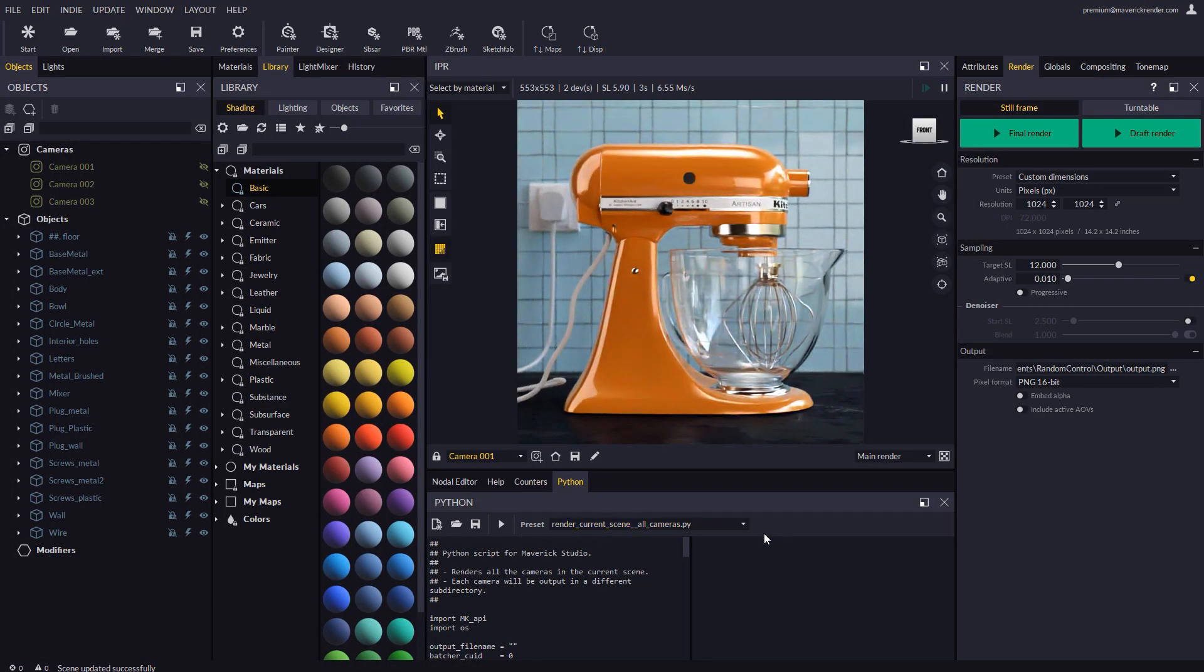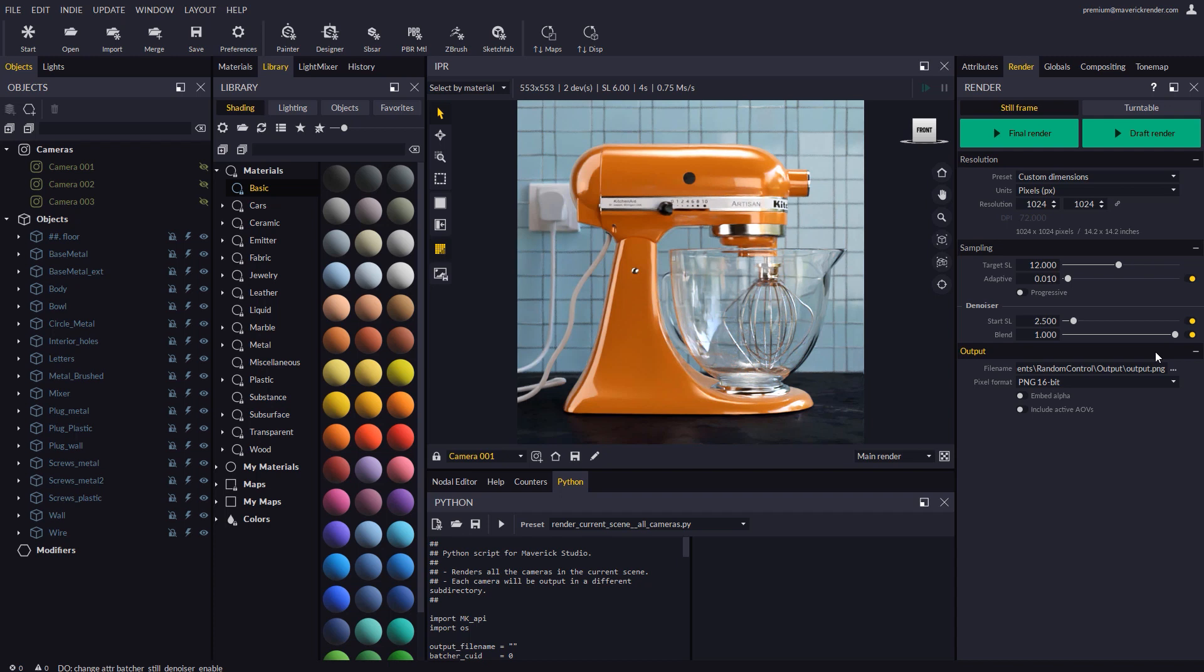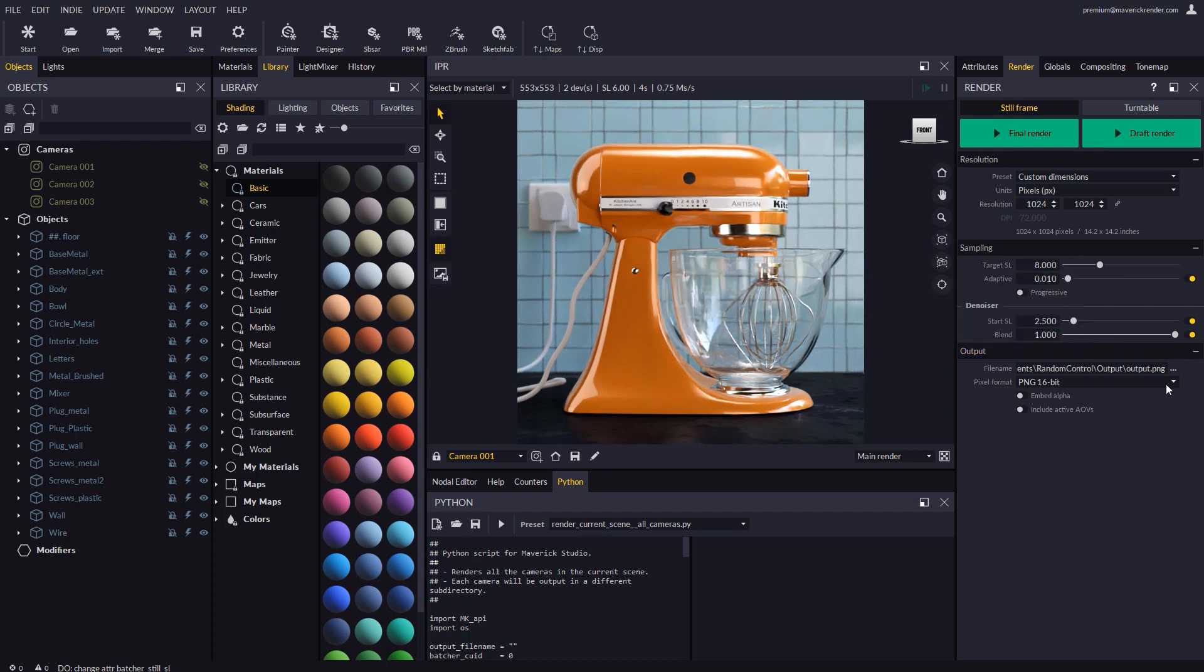Let's configure the resolution and the output file name. Let's enable the denoiser and lower the target SL to 8 for the sake of speed. Now let's configure the output file name and format.